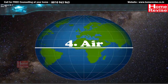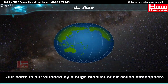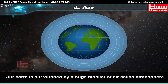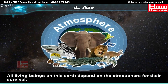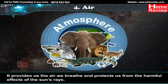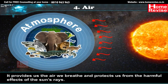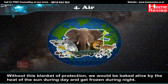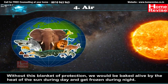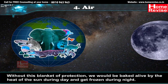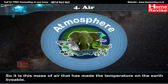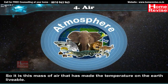Chapter 4: Air. Our earth is surrounded by a huge blanket of air called the atmosphere. All living beings on this earth depend on the atmosphere for their survival. It provides us the air we breathe and protects us from the harmful effects of the sun's rays. Without this blanket of protection, we would be baked alive by the heat of the sun during the day and frozen during the night. It is this mass of air that has made the temperature on earth livable.